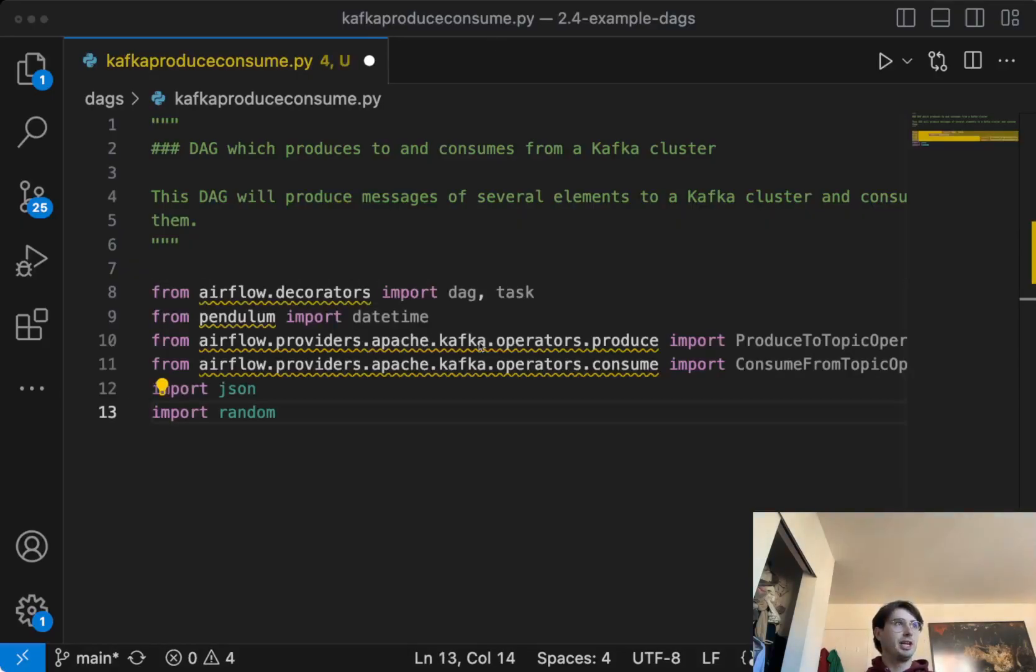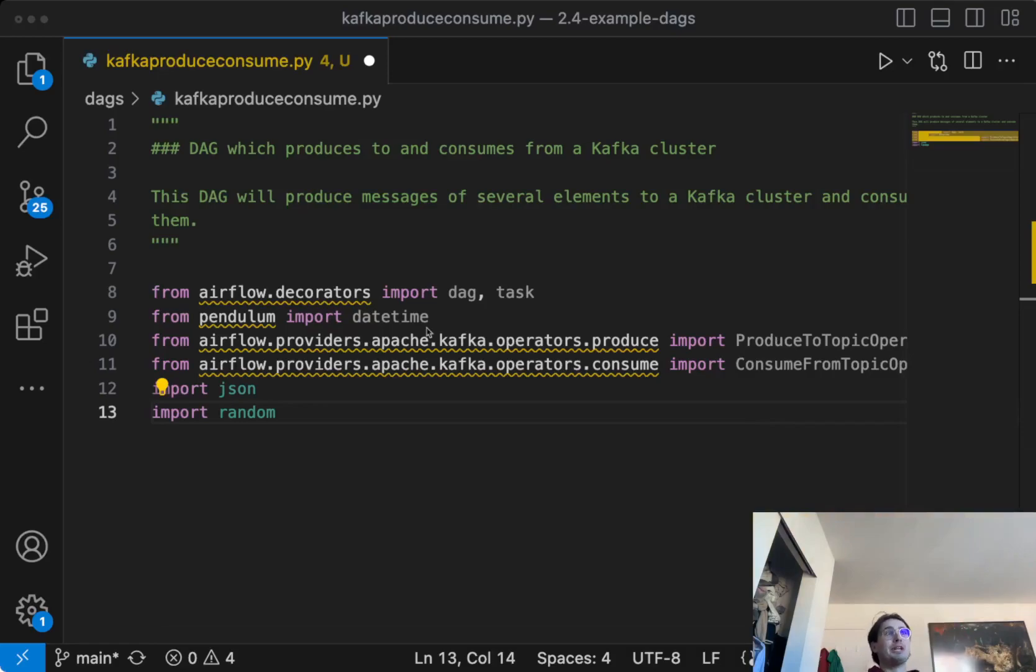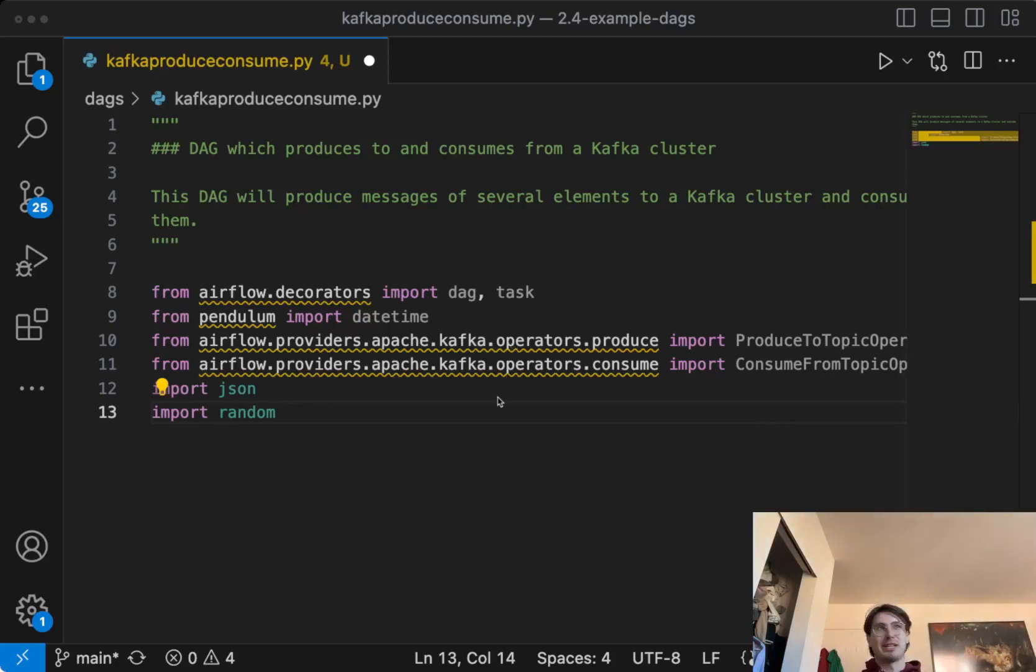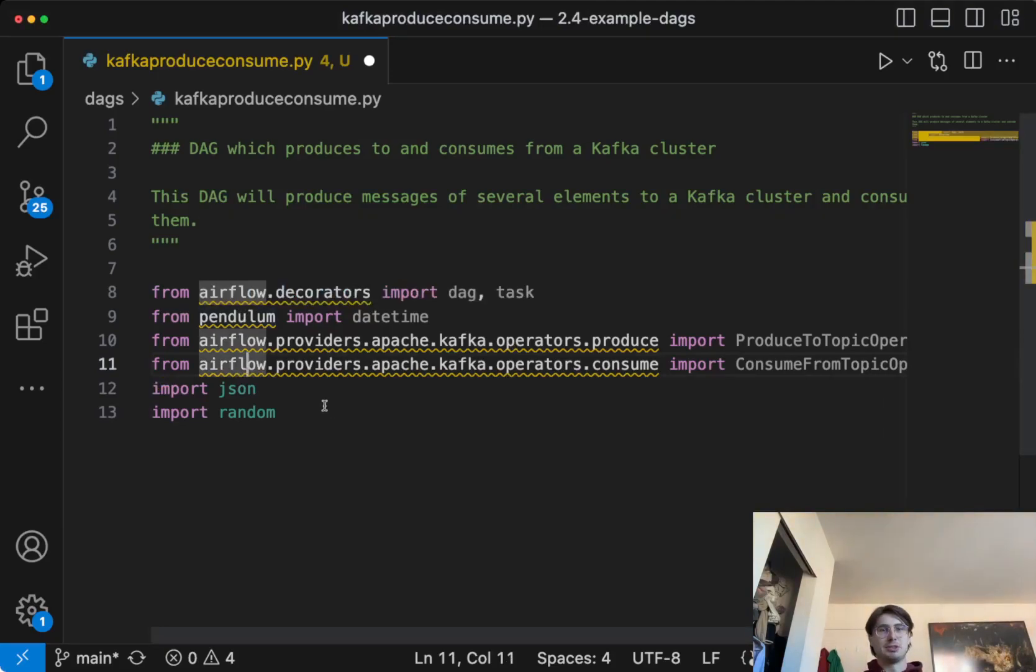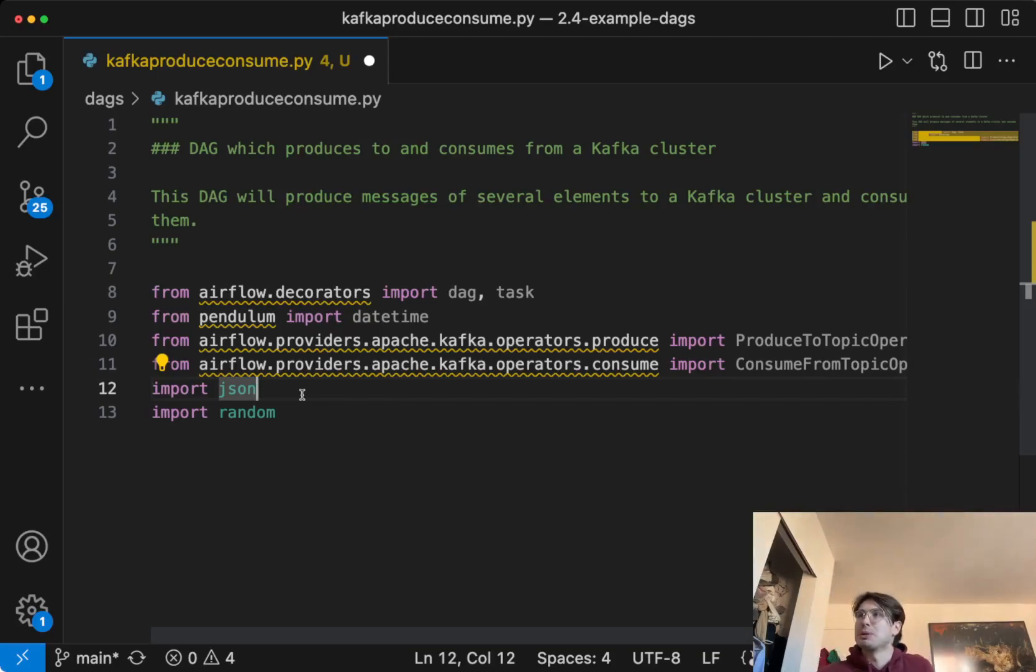So the first thing we're going to be doing as we do with all of our DAGs is importing some libraries and packages. So for this one, it's pretty simple. We're just going to need the DAG and task decorators, so we can use the task flow API for this. Pendulum datetime, just because we always use that, use the best in class datetime. JSON and random, just so we can use a randomizer for a couple of the stuff we're going to be producing here. And then JSON, just to pass JSON messages into Kafka.